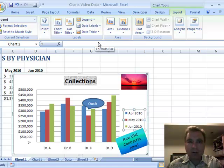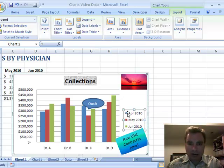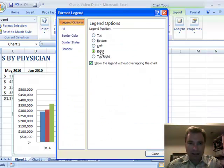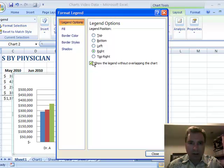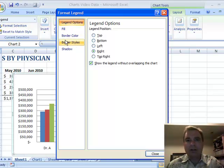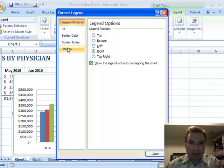The other thing I want to show you in this video is another formatting trick. So as you can probably imagine, you can right click here and format legend. Here are the different positions: top, bottom, left, right, and top right. And you can with or without overlap the chart. We spent some time on filling border colors, border styles. Let's play with shadow just for a minute today.